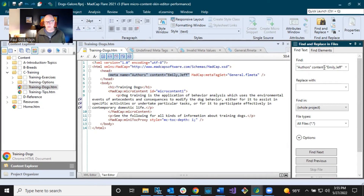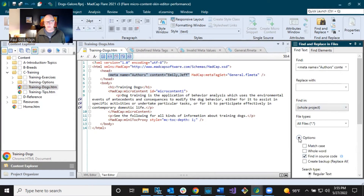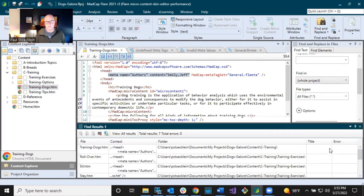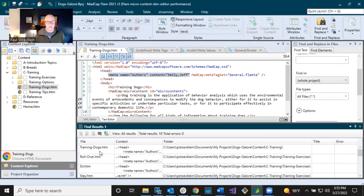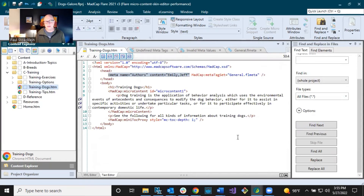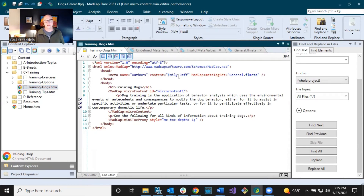It's going to find exactly what you told it to find. Come down to options, select 'Find in Source Code,' looking in the whole project, then click 'Find All.' It's going to list all the files that have that markup — everything that was assigned to Emily and Jeff. That's another way to do it. You might need to first open up a topic and copy the markup unless you know exactly how to write it.